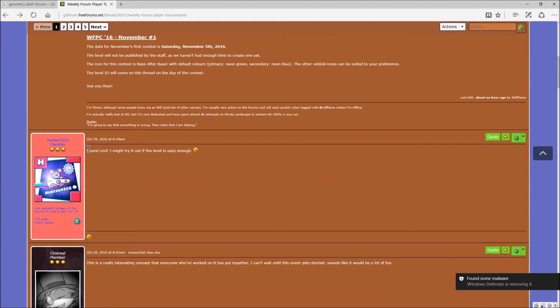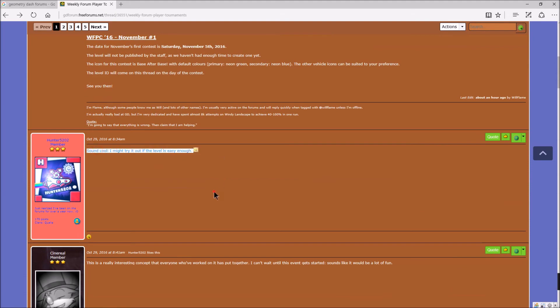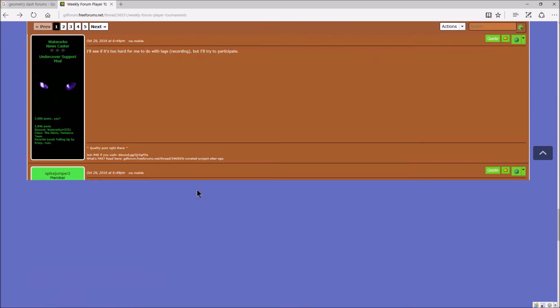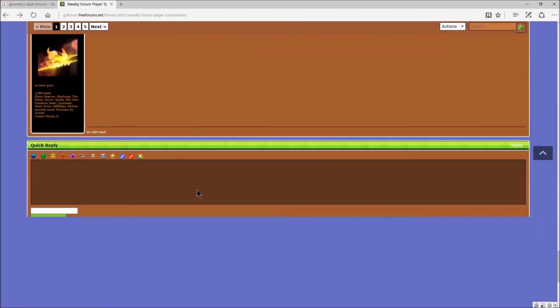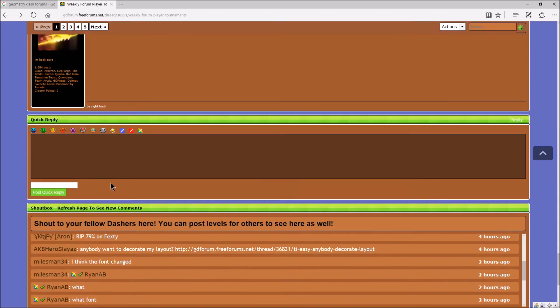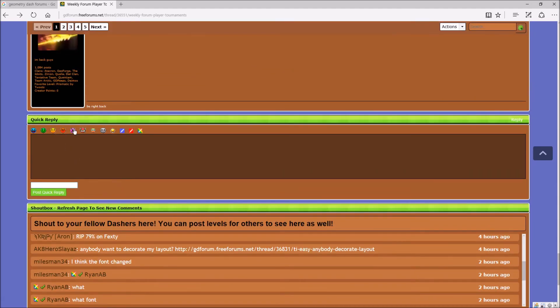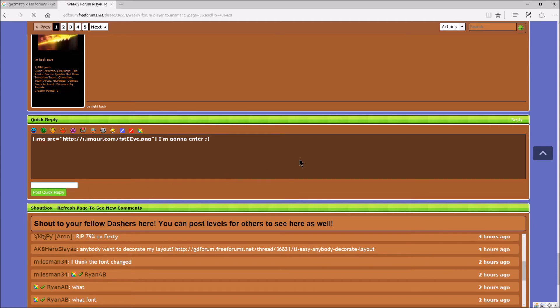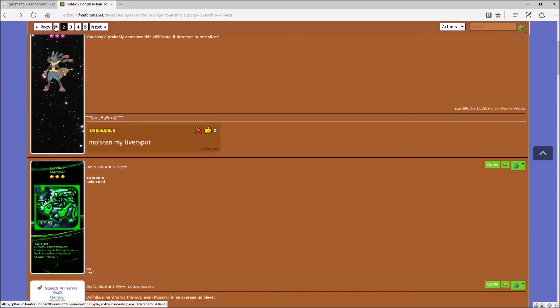Something cool. I might try out if the level is easy enough. I'm gonna do this man. Where's the comment? Oh, here it is. Let me give a demon face. I'm gonna enter. Let's see if you guys can find me here. Why is that slow? Let me go to the first page.